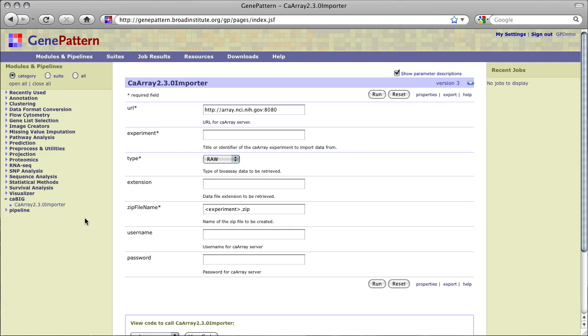CA Array 2.3.0 Importer imports data files from the CA Array 2.3 or newer repository into GenePattern by connecting to a CA Array repository and then retrieving files for a given experiment. The retrieved files are then collected into a single zip file archive, which is returned as the module's output. Note that though the module is named CA Array 2.3.0 Importer, it will work with the latest versions of CA Array as well.